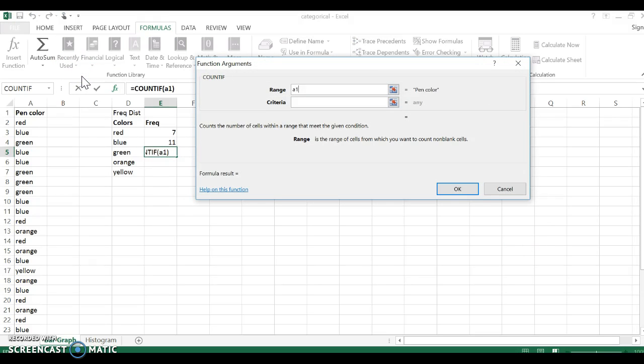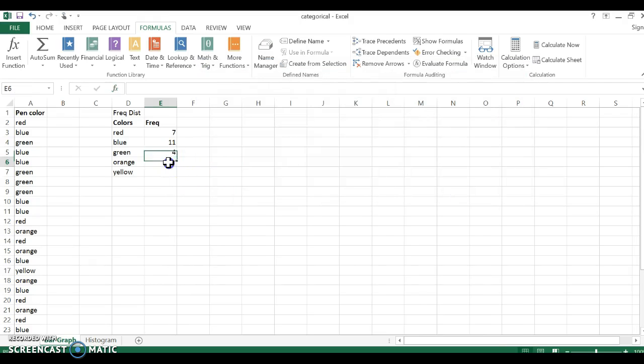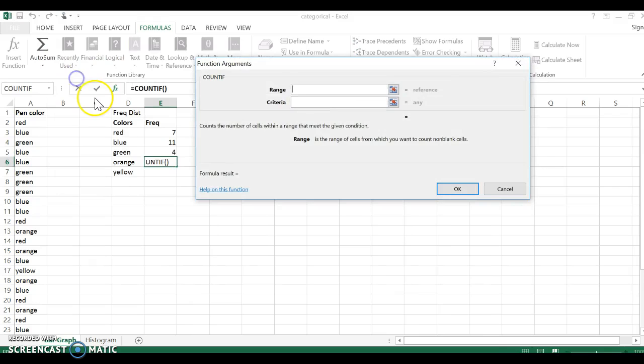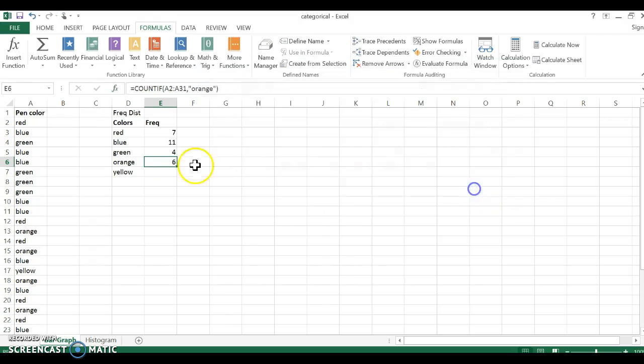COUNTIF, A2 to A31, and now I'm looking for green. There's four green. Recently used COUNTIF, A2, A31, orange. Six oranges.